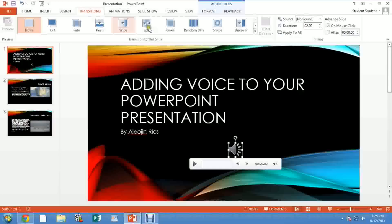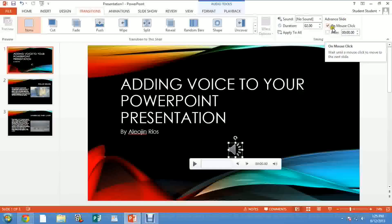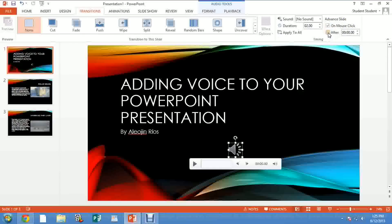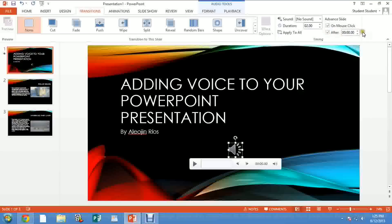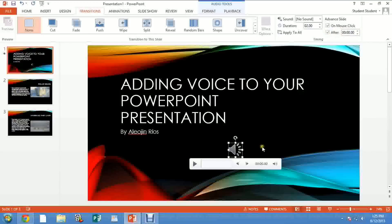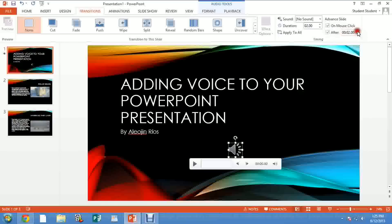Now you go to Transition. In Transition, you go to Advanced Slide and you can leave it On Mouse Click, but you also want to select After. And then you're going to click here one more second after the length of your recording. So if my recording was 11 seconds, then I want to put here 12 seconds.